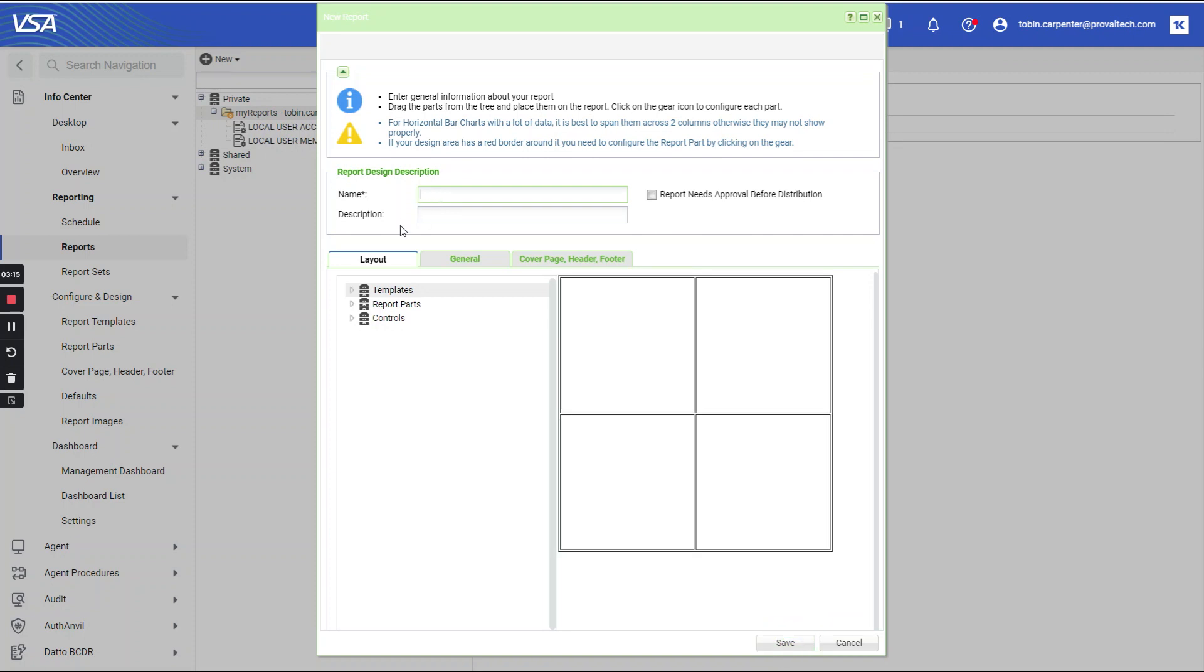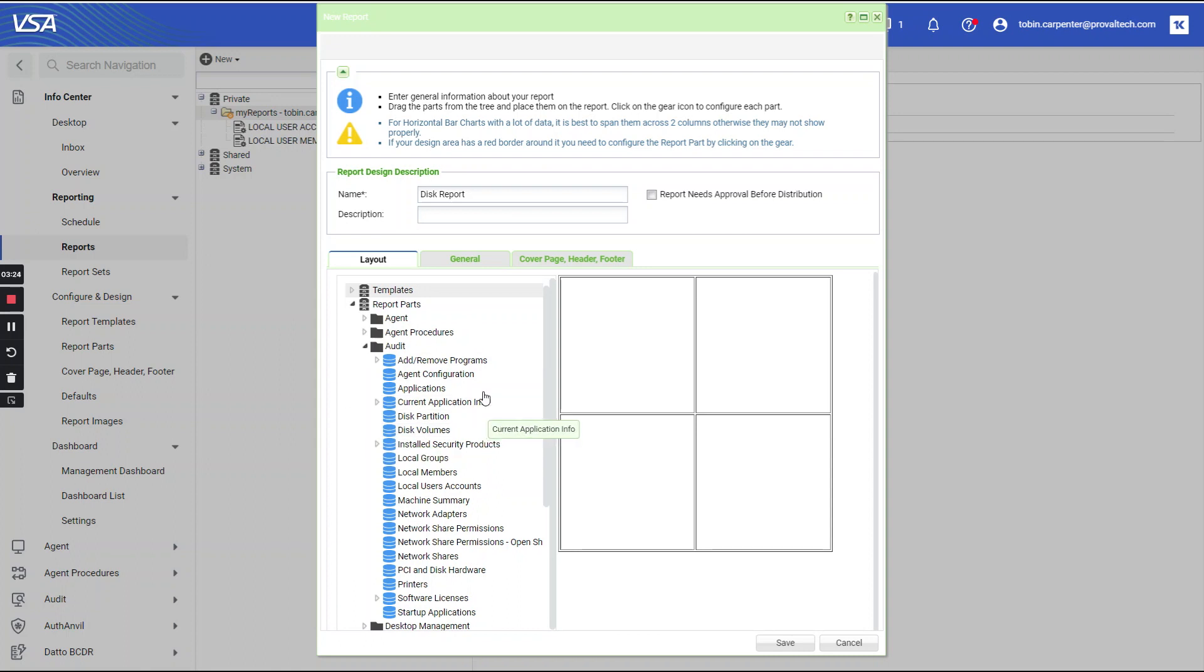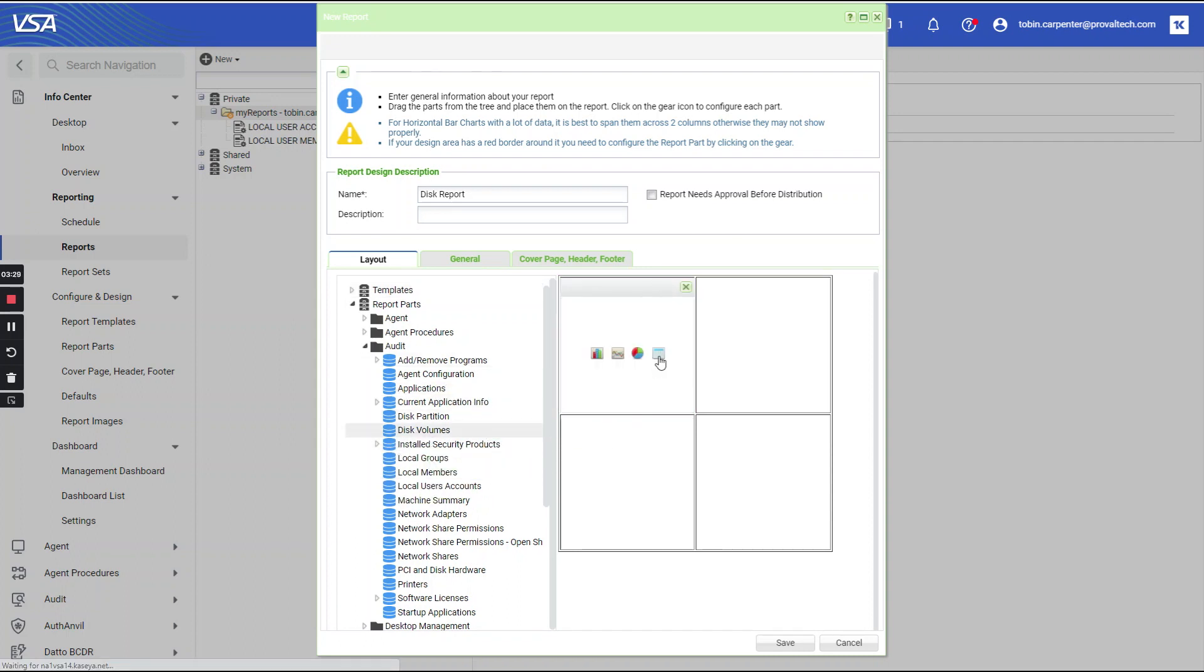Let's go ahead and give it a name. And let's expand report parts, audit. Let's grab disk volume and move it over.